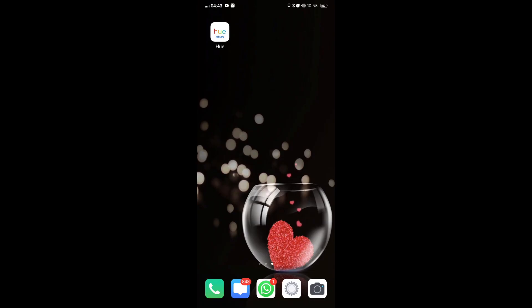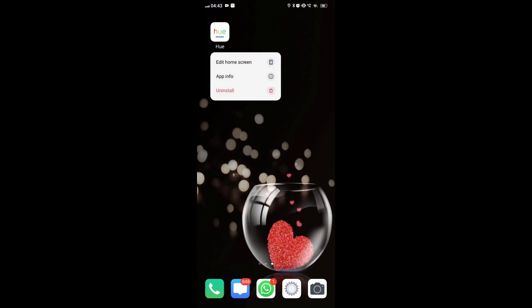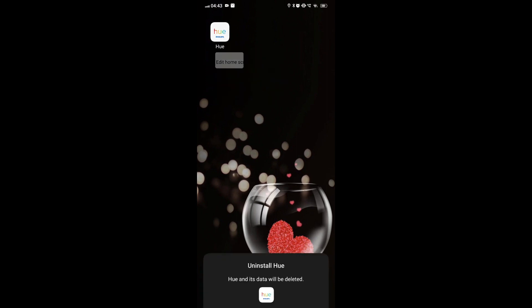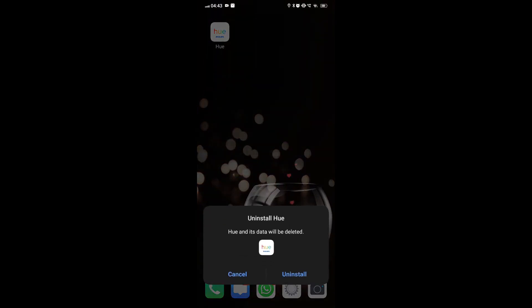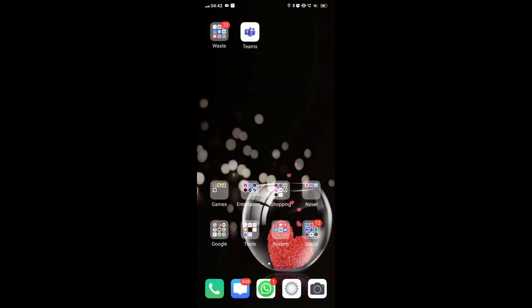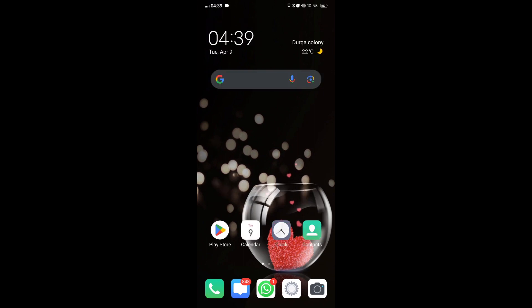Step 5: Uninstall and reinstall the Hue app. To uninstall, locate the Hue app icon on your device, press and hold the app icon until the menu appears, select the option to uninstall or remove the app, and confirm the uninstallation when prompted.